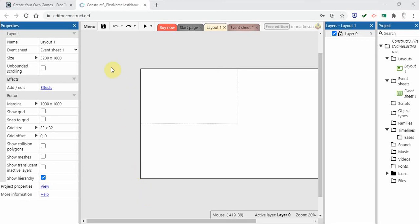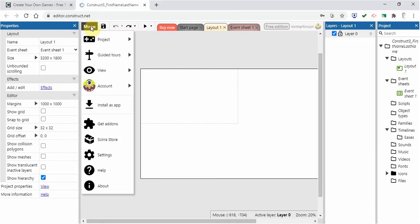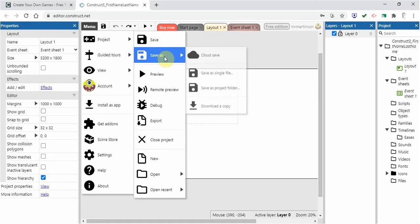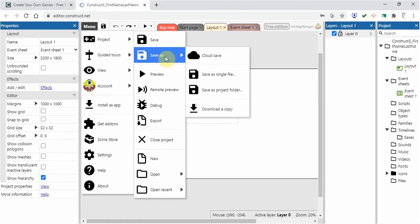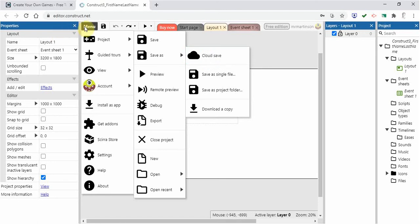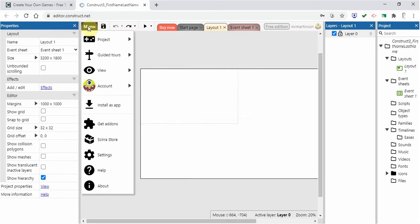When you open up your project you're going to see something like this here. We're going to go to menu, then go to project and go to save as cloud save. So that will save it to your Google Drive. So make sure when we do this, let's go back to here, save as cloud save.